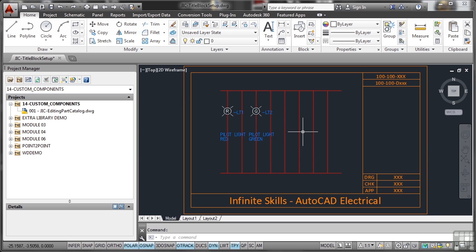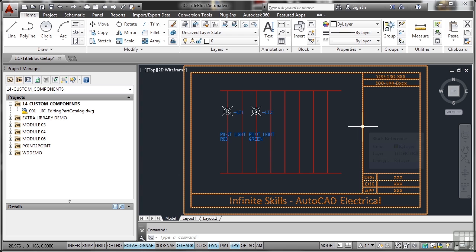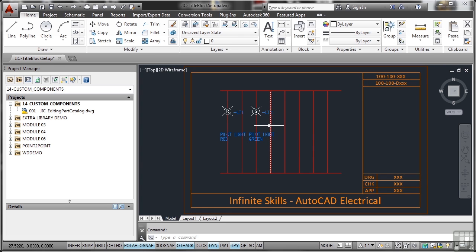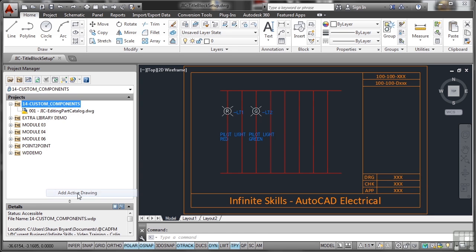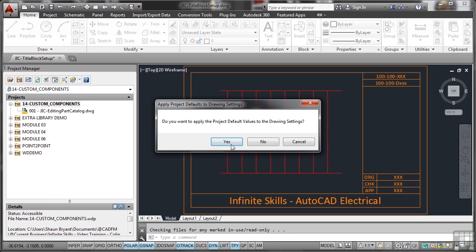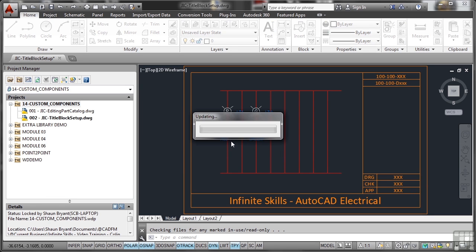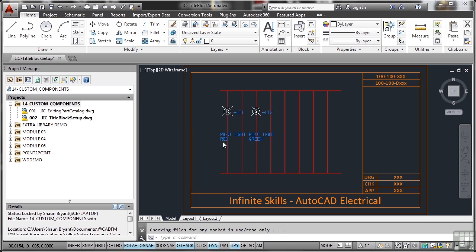Now I've created a very basic title block here because I want to show you title block setup. Before we do that, the usual thing: add the active drawing to the project, say yes to the project default values, and you'll see there that title block setup has gone in as sheet 002.